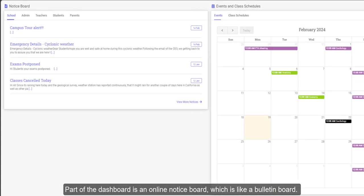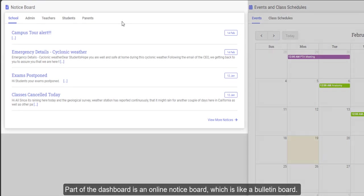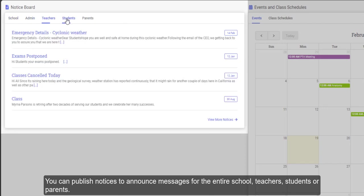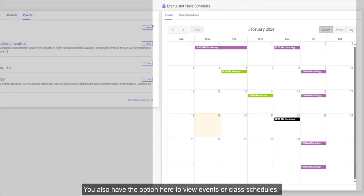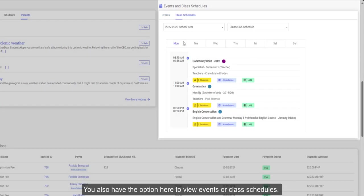Part of the dashboard is an online notice board, which is like a bulletin board. You can publish notices to announce messages for the entire school, teachers, students, or parents. You also have the option here to view events or class schedules.